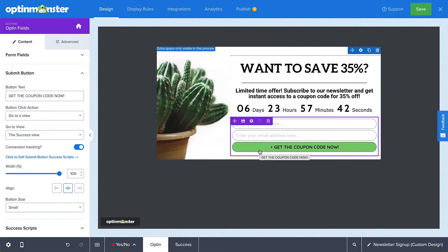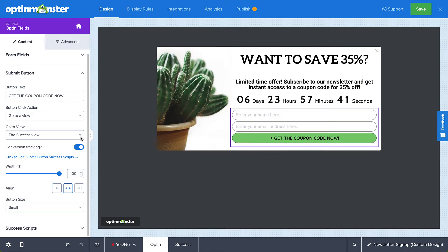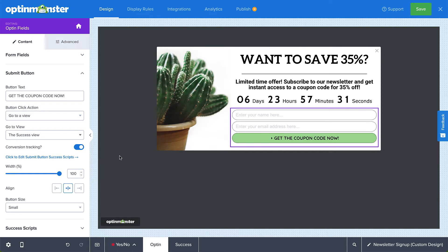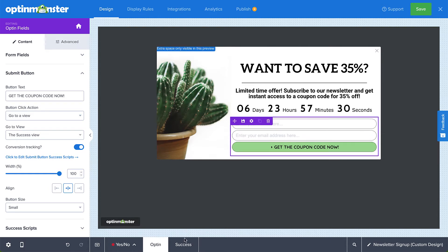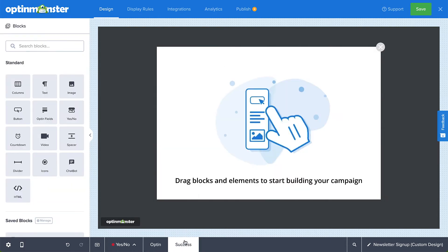Next, decide what action to take when a visitor successfully submits the form. This is typically showing the visitor the success view, but you can change that if you want. For today's tutorial, I'll stick with the success view, which means I'll need to build the design for it. To do so, click the success view. Again, we have the default layout for the blank canvas where you can completely design the success view from scratch.